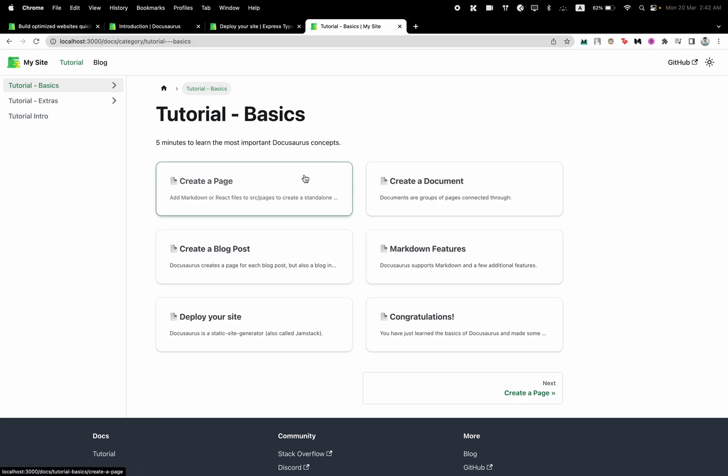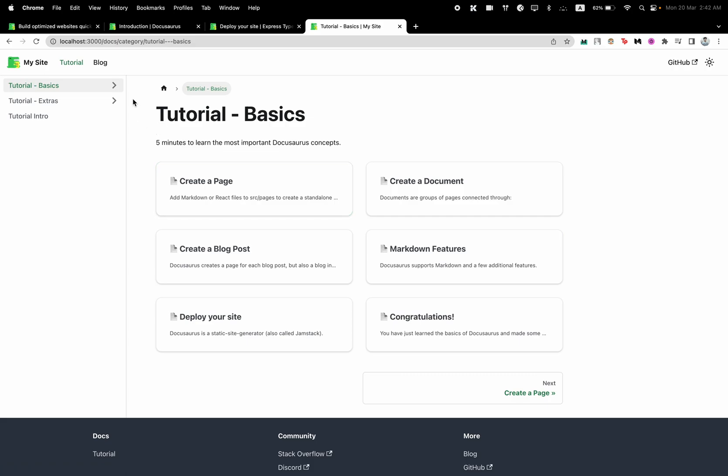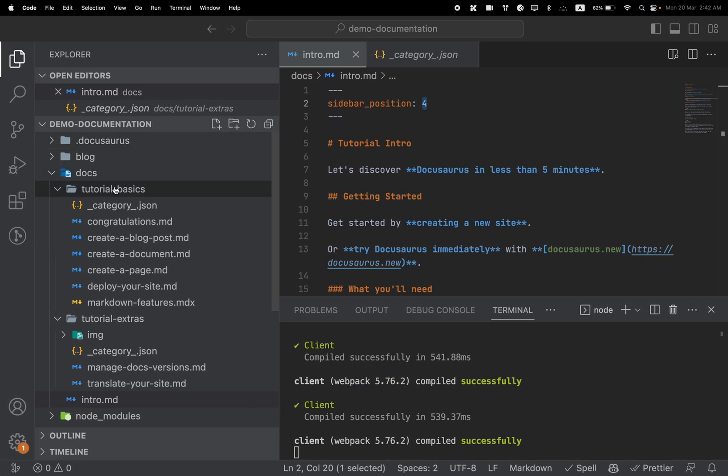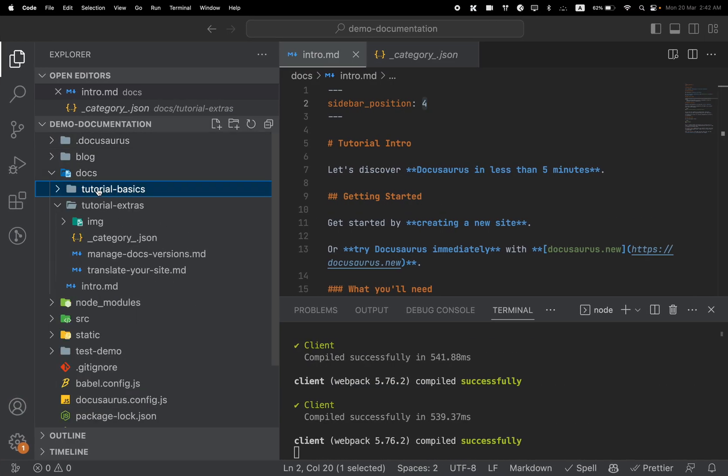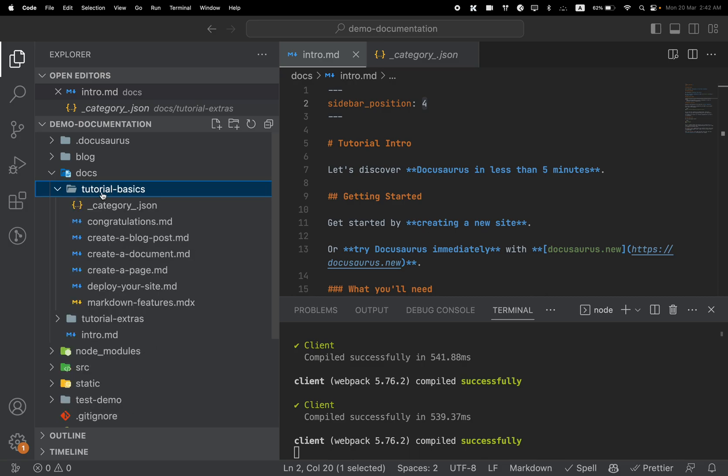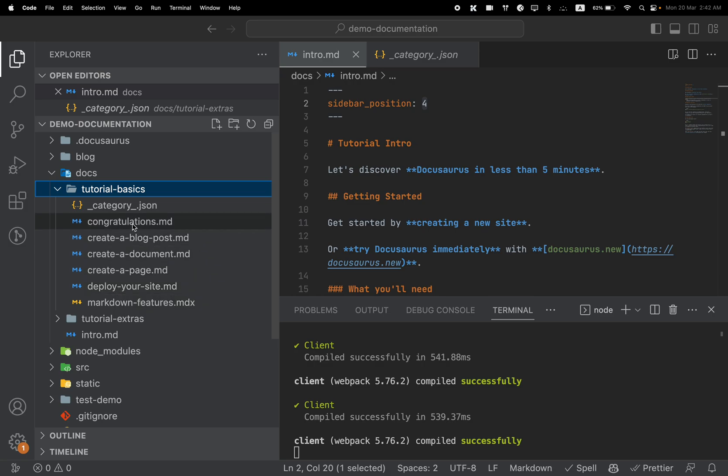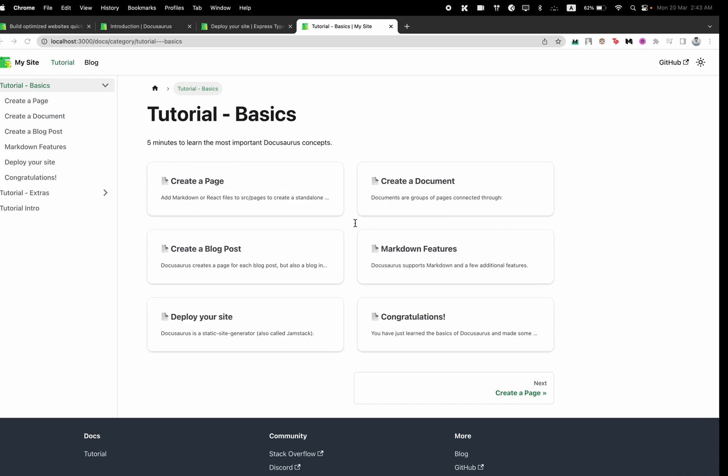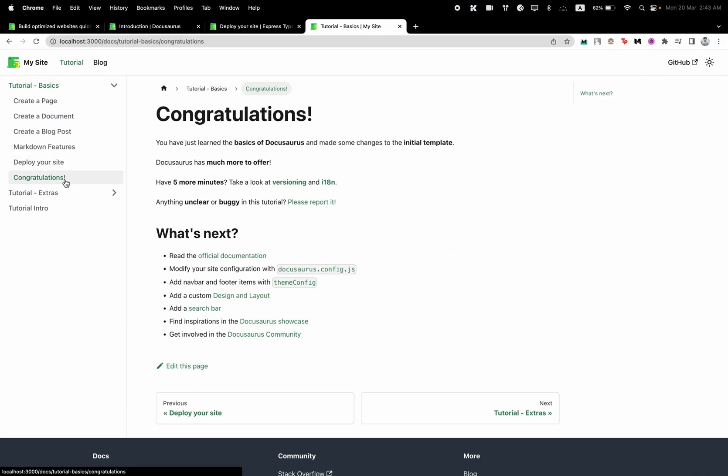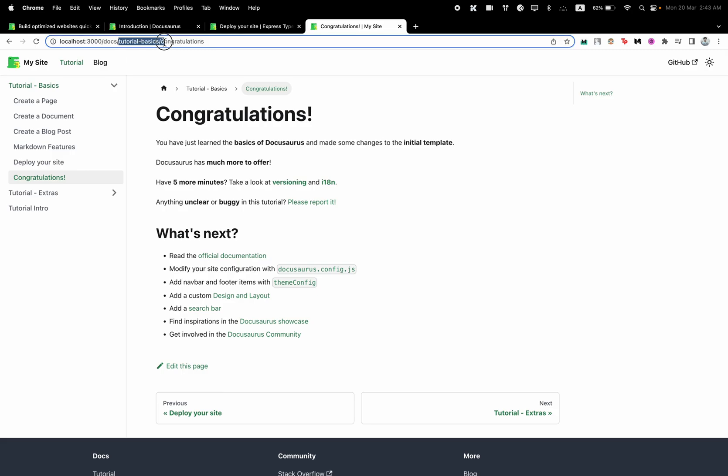You get a nice sidebar and you can also control the positions. And if you want to group some URLs together, for example under tutorial basics we have several pages right here, what you can do is you can just create a new folder called tutorial basics. And inside that, all of the folders will create a new URL path. So this congratulations page will be tutorial basics slash congratulations, something like this.